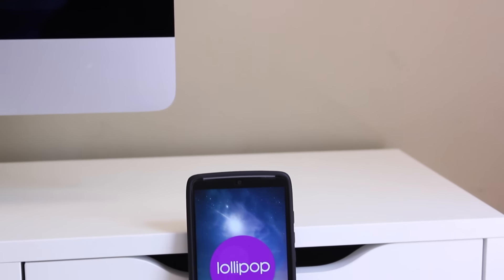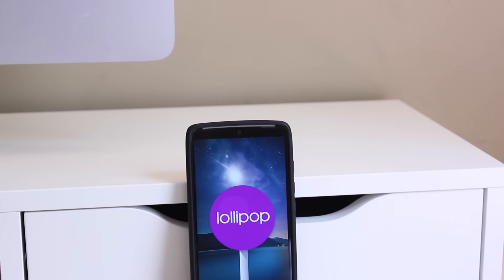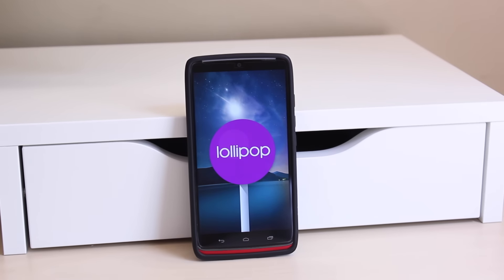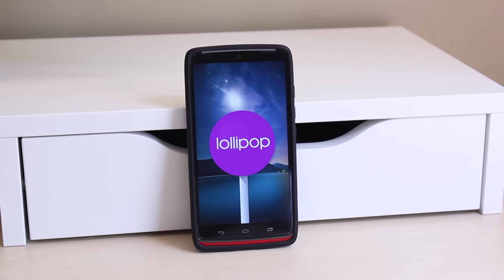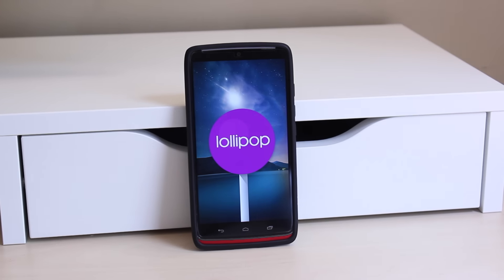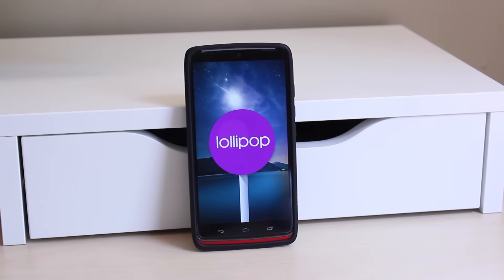Hey what's up guys, this is Alex from Answered Tech, and today I'm going to be going over some of the biggest features in the new Android 5.1 Lollipop update for the Droid Turbo.